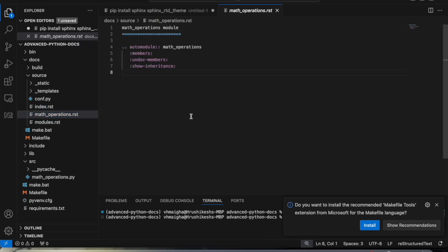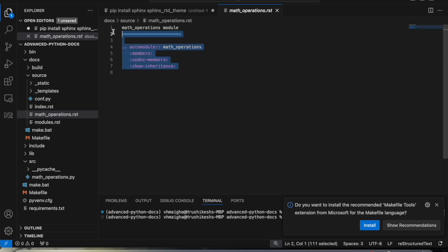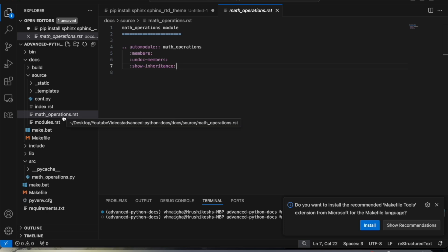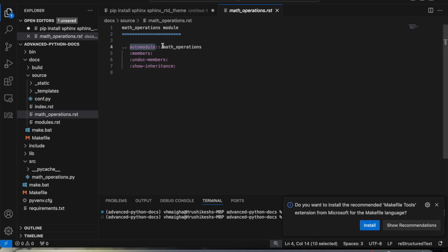The math_operations.rst file is where we include the documentation for our math operations module. Each module gets a separate RST file, though you can also combine all modules into one RST file. We use the automodule directive to tell Sphinx to generate documentation for the math operations module, including all members, undocumented members, and inheritance — basically specifying the rules for what should appear in the document.